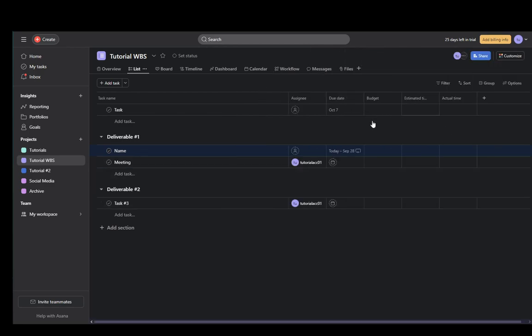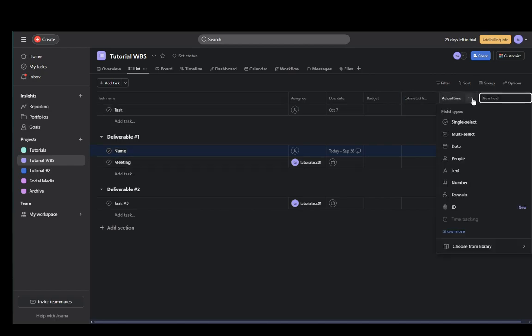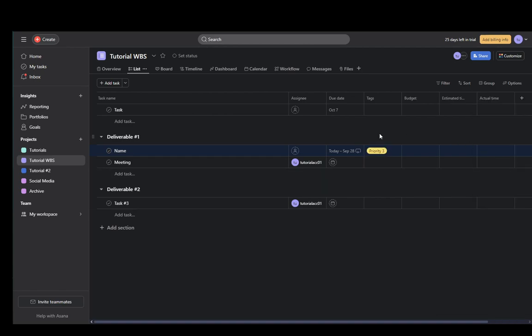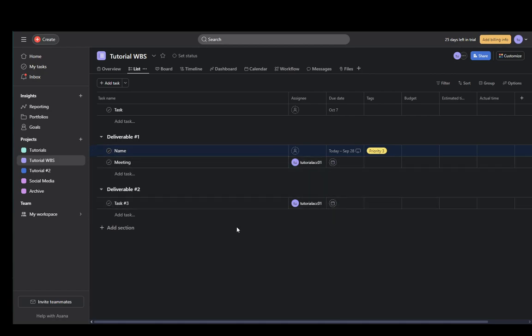However, as you can see here you still don't have the field for tags, so you're going to have to set that up by clicking the plus here to add a field, then click show more and go to tags. Now as you can see this task is color coded and that's pretty much the best way that I have found so far. Hope you guys enjoyed and I'll be seeing you in another video.